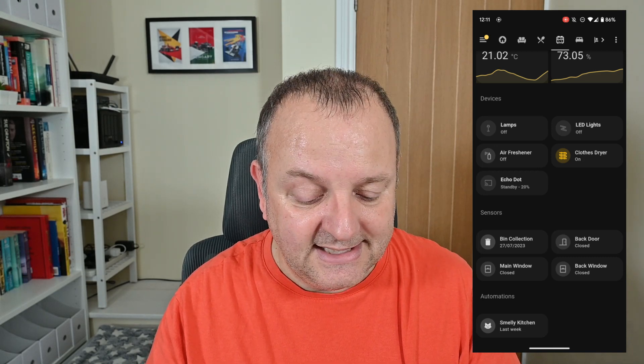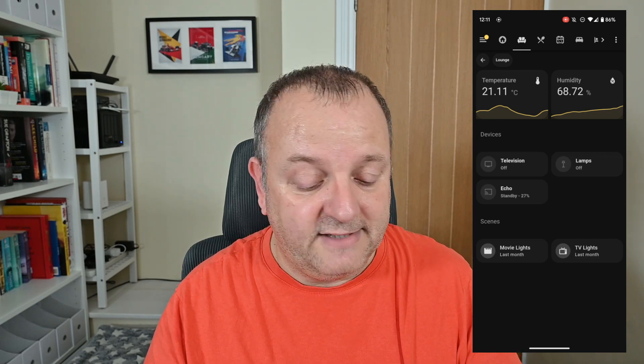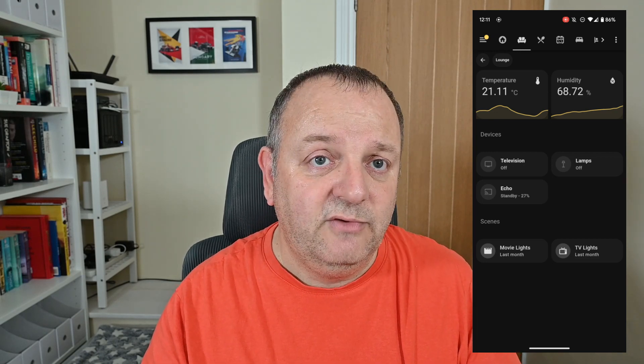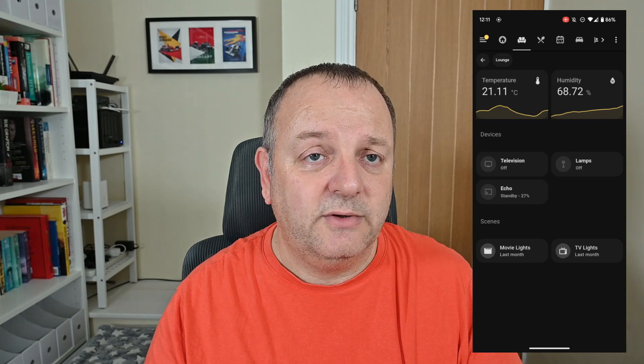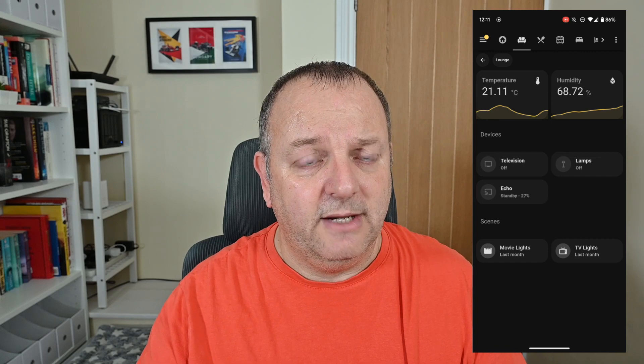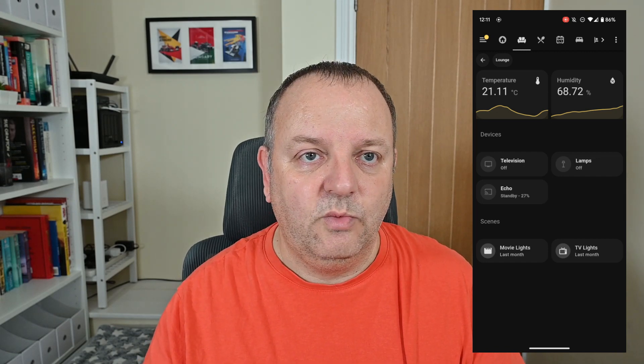In the lounge I've got the TV, lamps, and an Echo device, plus two scenes: movie lights and TV lights, which I can manually trigger. I also have automations that run those scenes automatically based on what's playing — for example, switching to Disney Plus dims the lights down, and pausing or exiting brings them back up again.